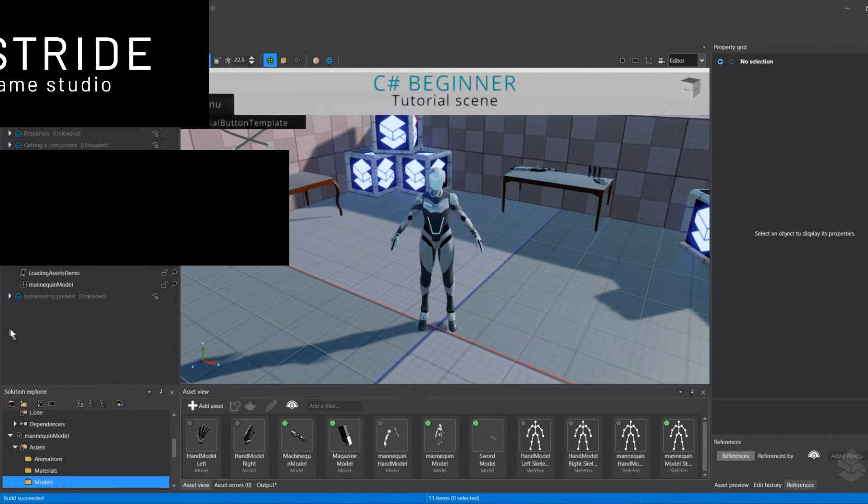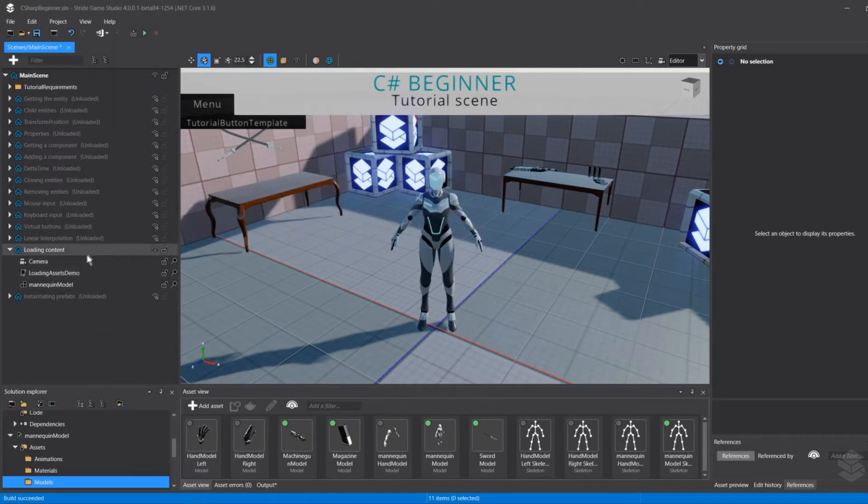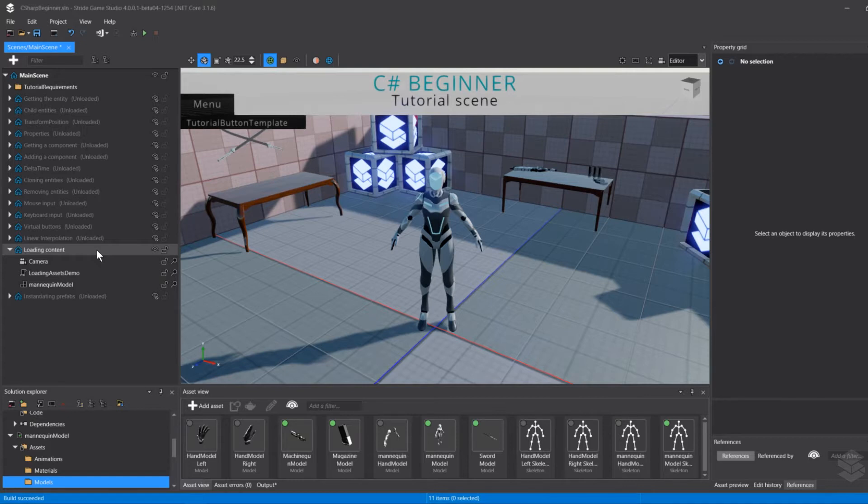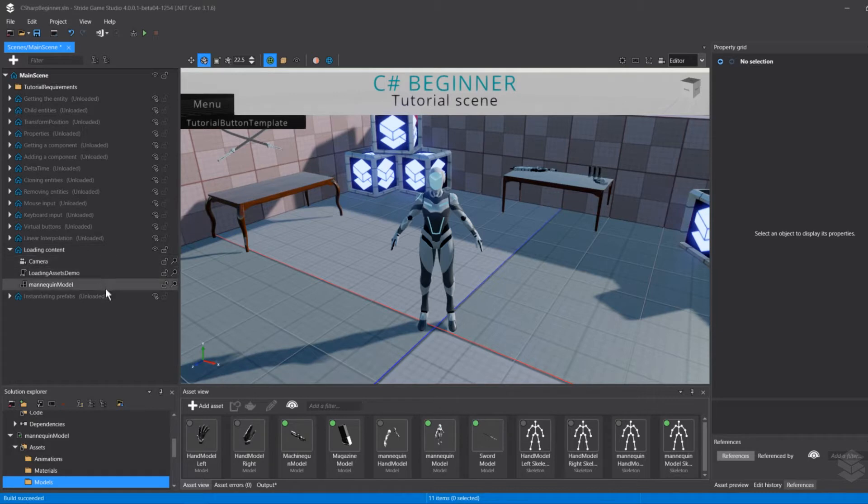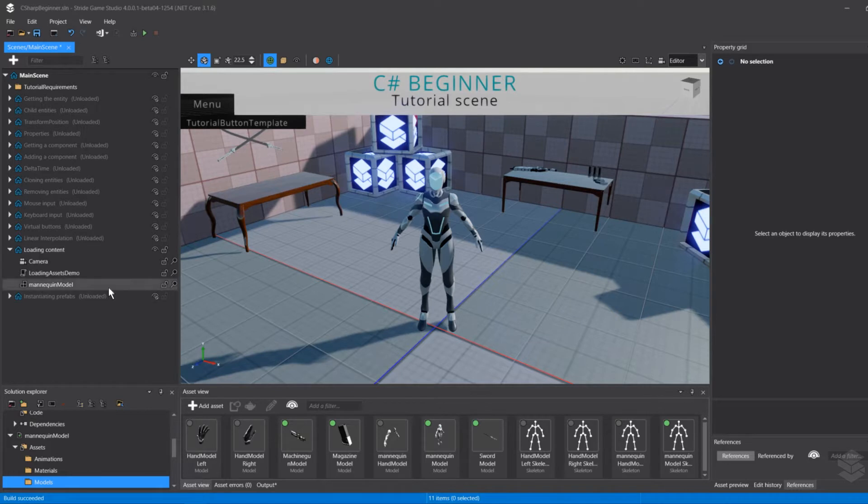Normally we build our scenes directly in the scene editor and then we load those scenes, and all models, particles, and lighting is loaded when that scene is loaded. However, in a lot of situations you want to load assets or content directly from code because you only need them at a certain moment.